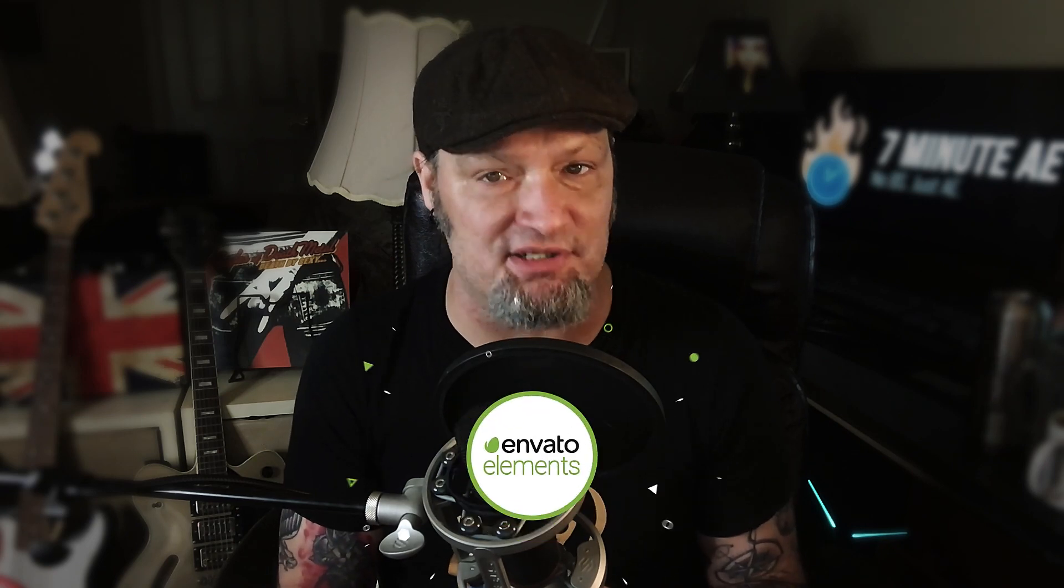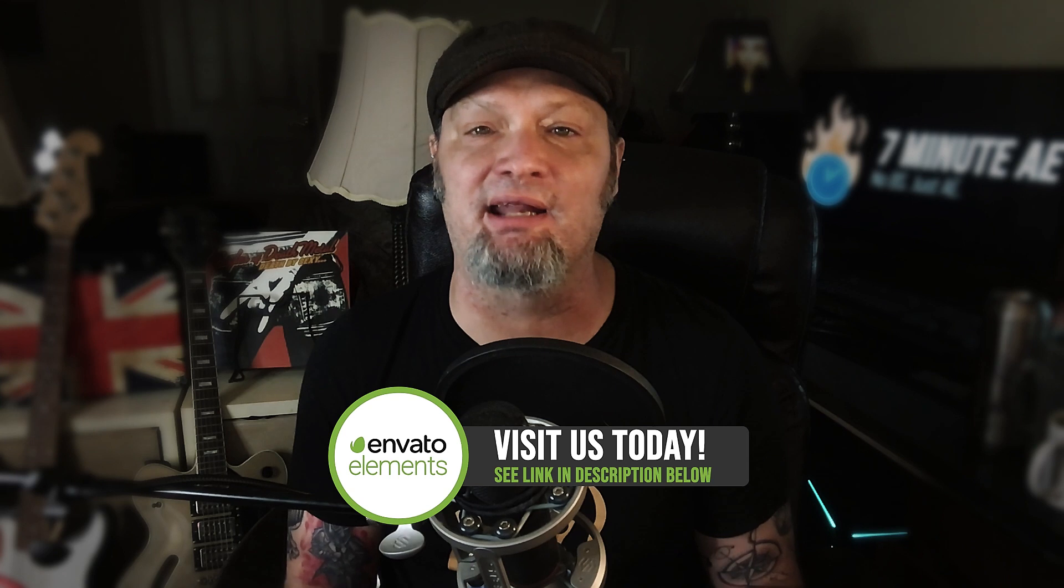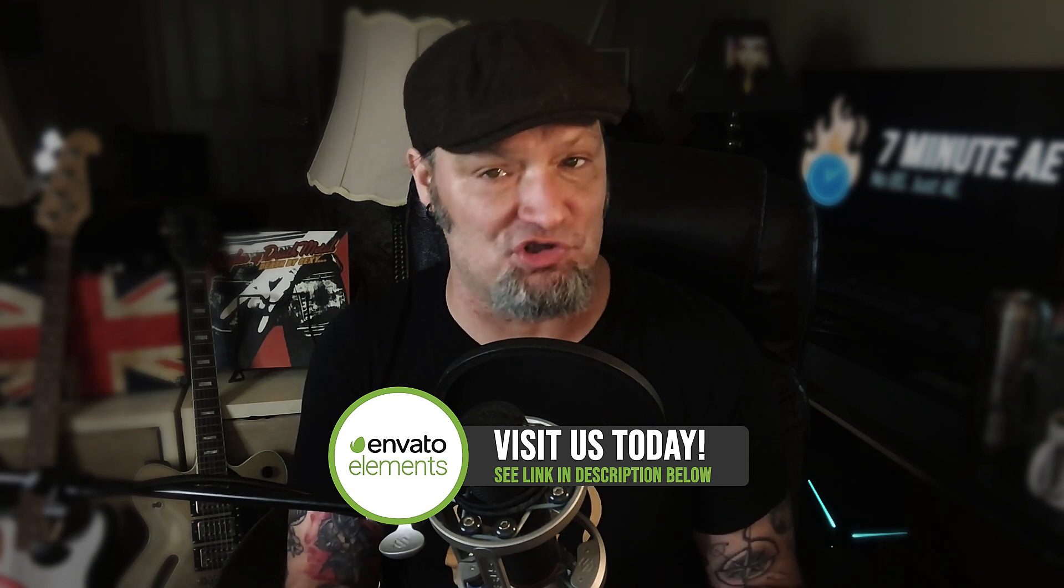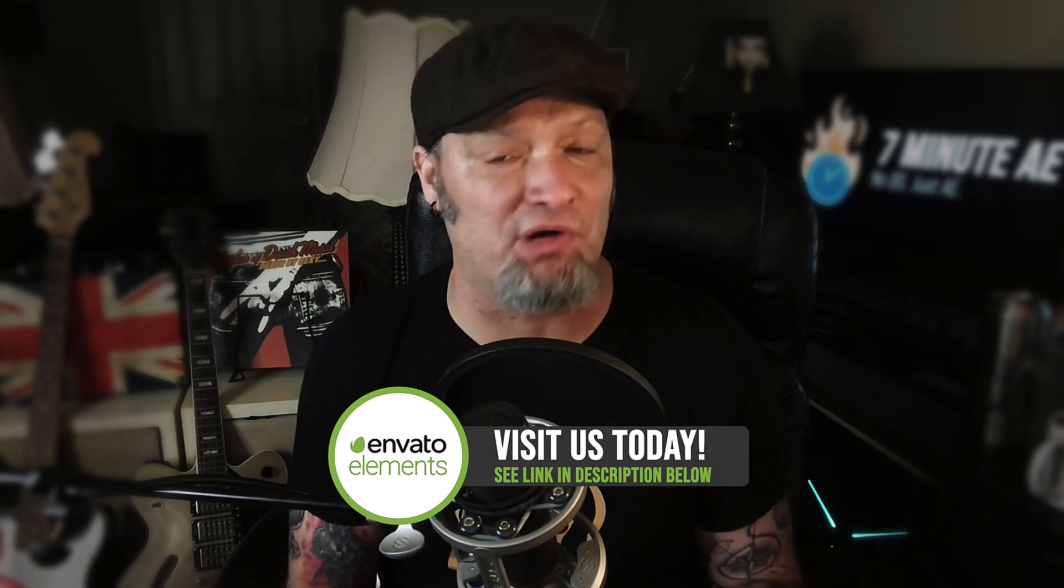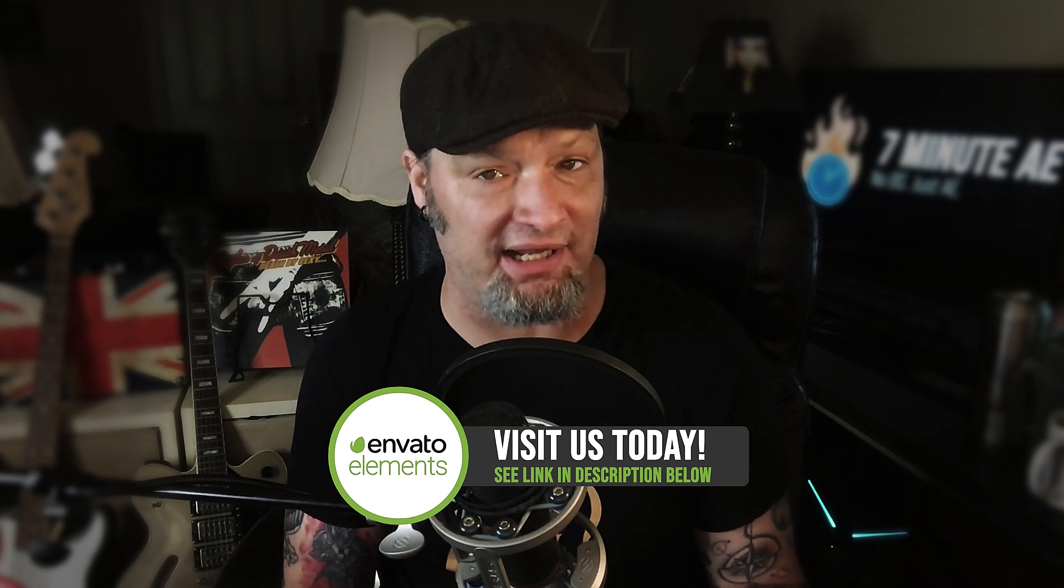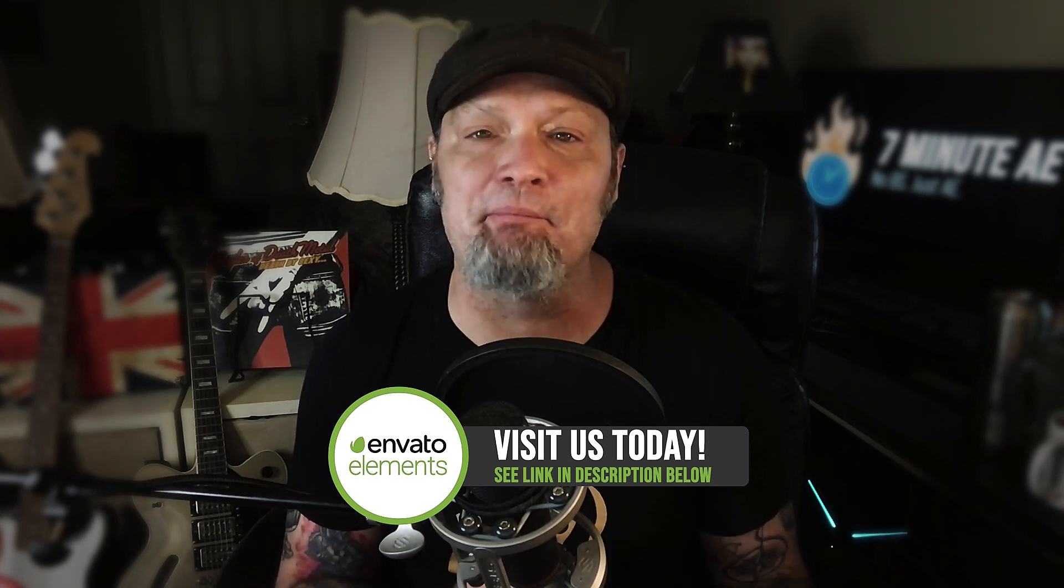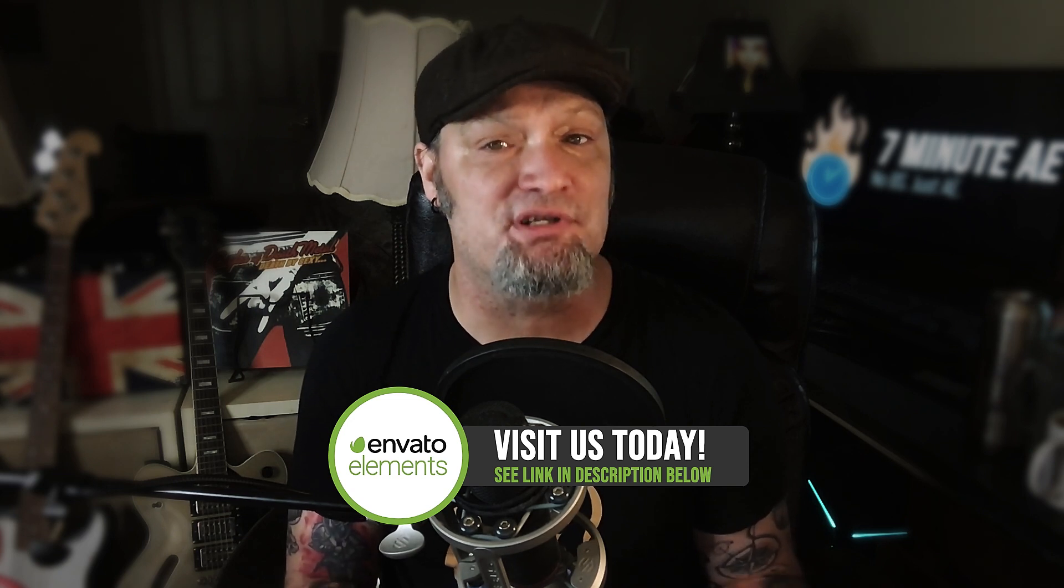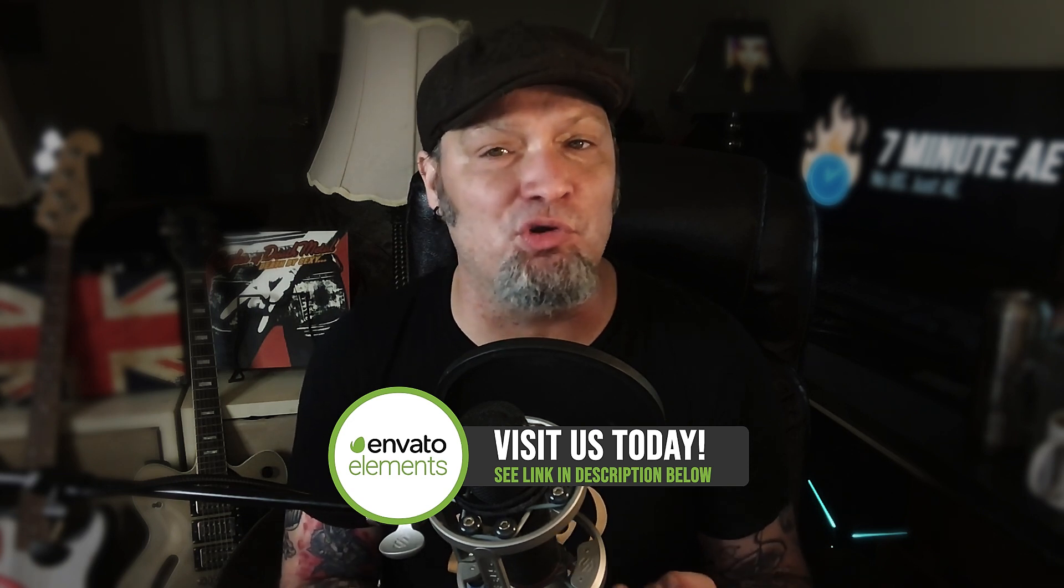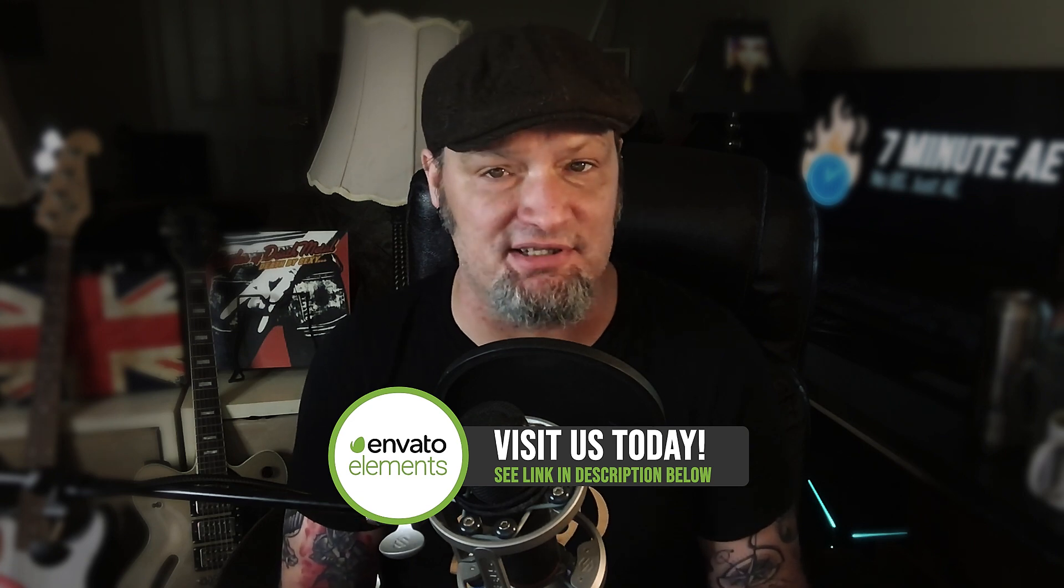This episode is sponsored by the good people over at Envato Elements. Visit them today using the link in the description below and get an amazing 70% off your first month. Envato Elements has everything a serious motion graphic designer could possibly want or need. Check out their promo at the end of this tutorial and make sure to tell them that Jeff Knight from 7-Minute AE Tutorials sent you. Once you sign up, you won't remember how you ever animated before Envato Elements.